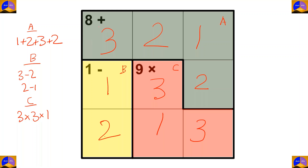Let's check: three plus two plus one plus two equals eight, two minus one equals one, and three times one times three equals nine. This is all about MathDoku — was it interesting? For more useful videos please subscribe to our channel. See you soon, bye bye.